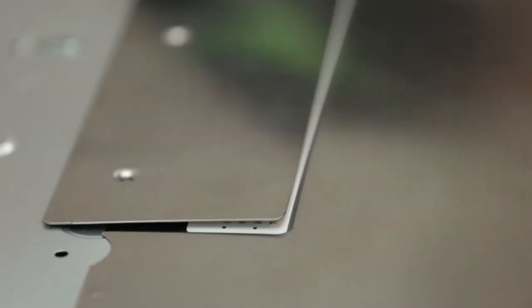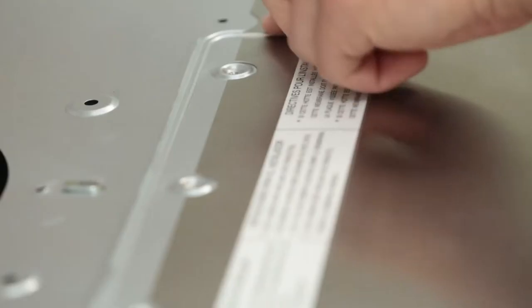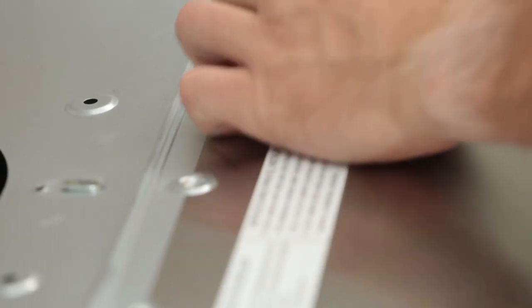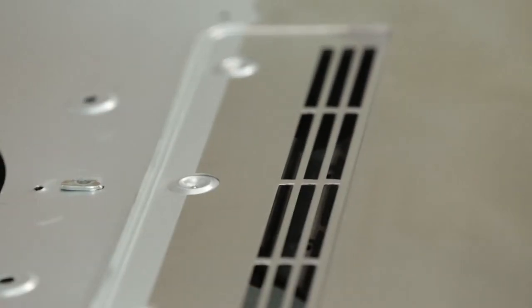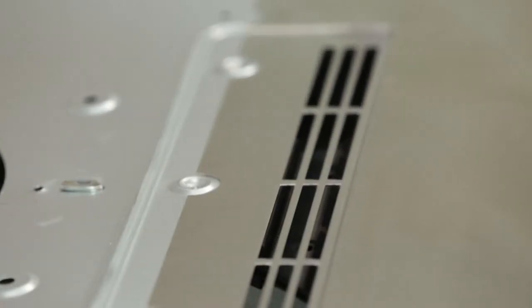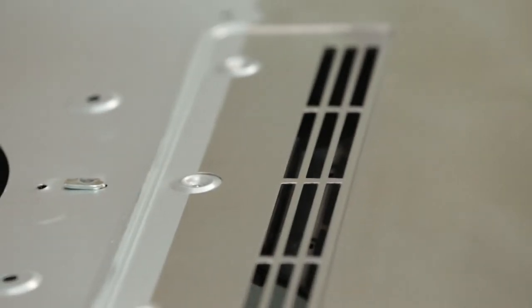For ductless installation, remove the three screws holding the recirculation cover plate to the hood. Discard the plate and the screws. No other duct knockouts should be removed for ductless installation.